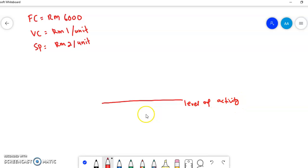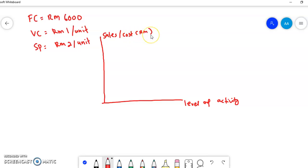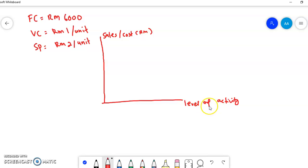The vertical axis is for the value of sales or revenue — specifically, sales or cost in RM. So step one is done. We have drawn the horizontal axis for level of activity and the vertical axis for sales value and cost.